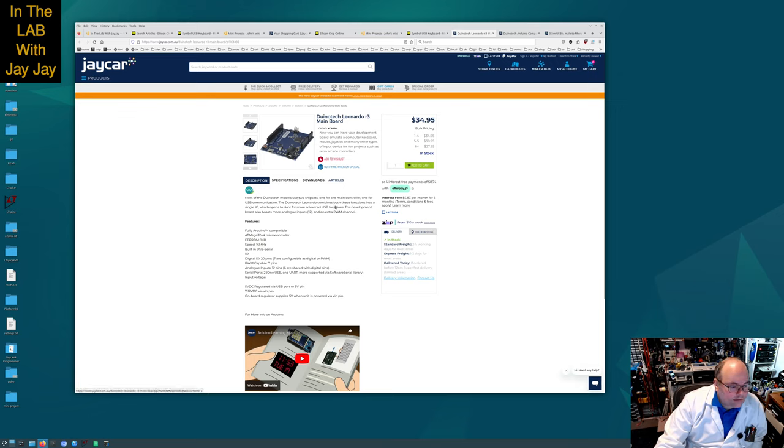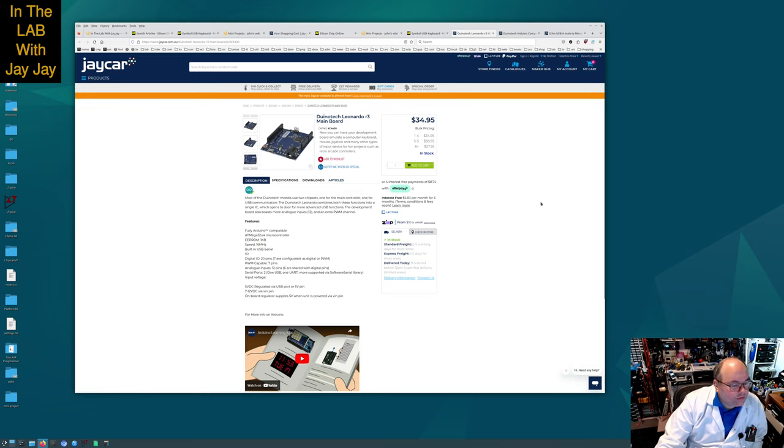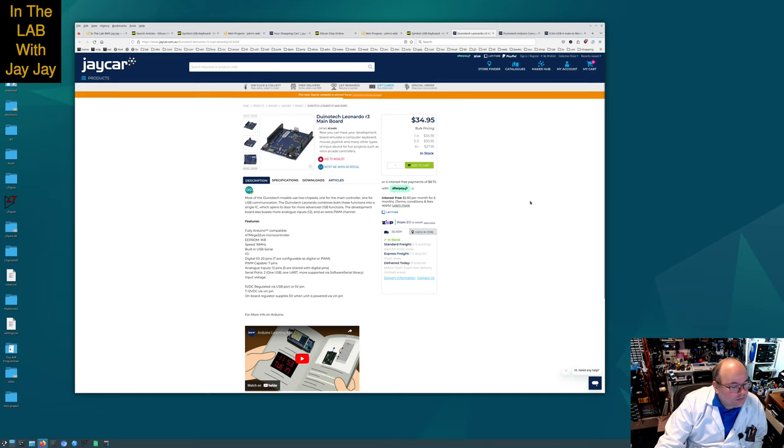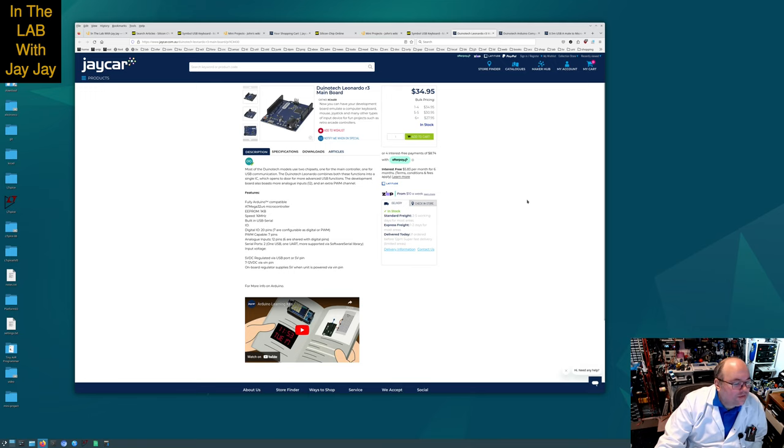This is the Duino Tech Leonardo R3 mainboard, $34.95 from JCAR. Most Duino Tech models use two chipsets, one for the main controller and one for USB communication. The Duino Tech Leonardo combines both these functions into a single IC, which opens the door for more advanced USB functions.